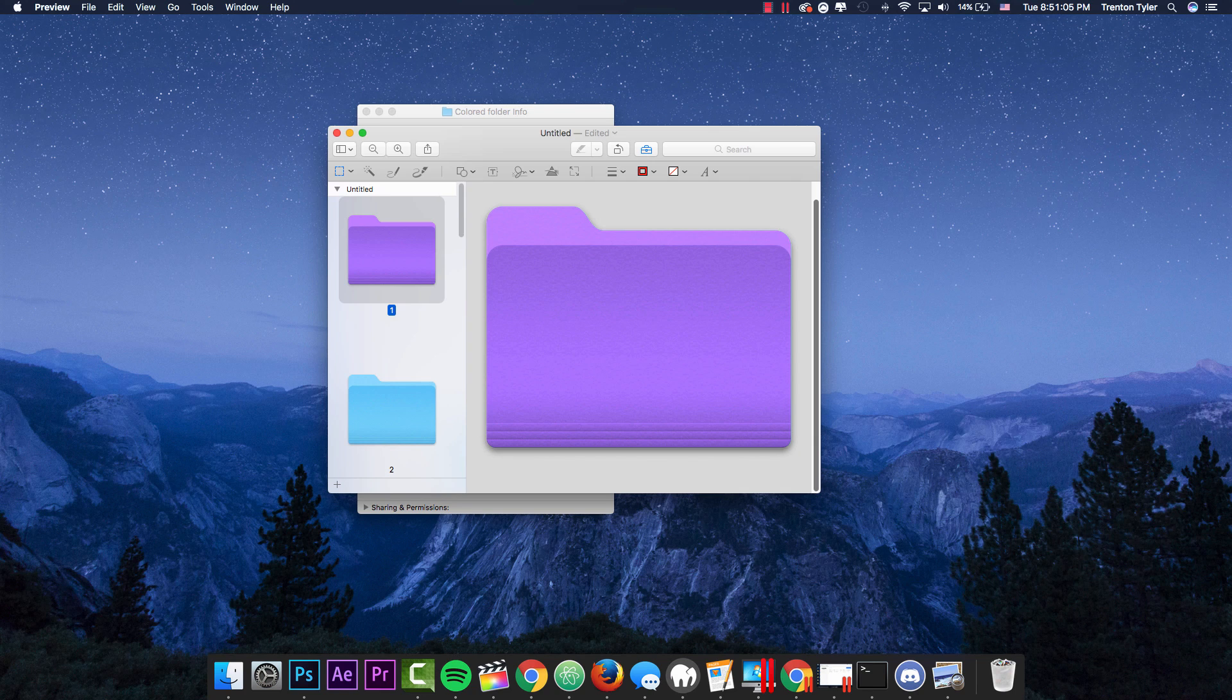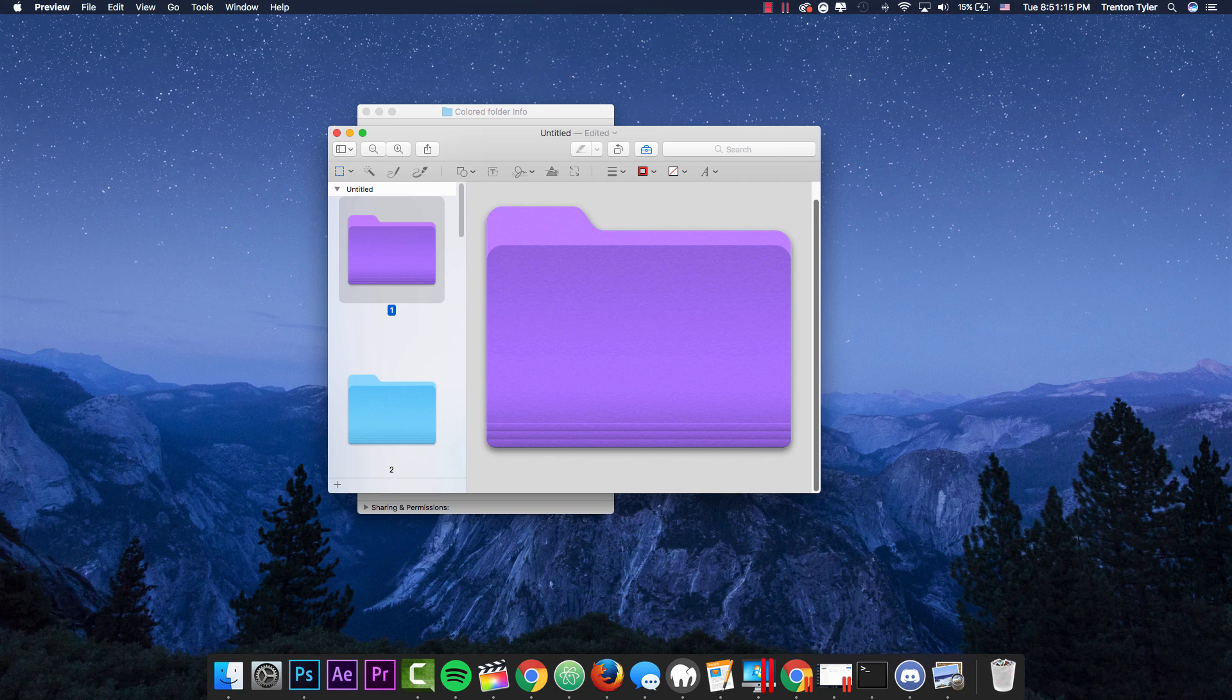But even if we apply this color to the folder, every time you create a new folder, it's still going to be that cyan color. So this is going to be on a per folder basis. You're going to have to switch the color if you want it to be a different color, but they make this kind of easy.